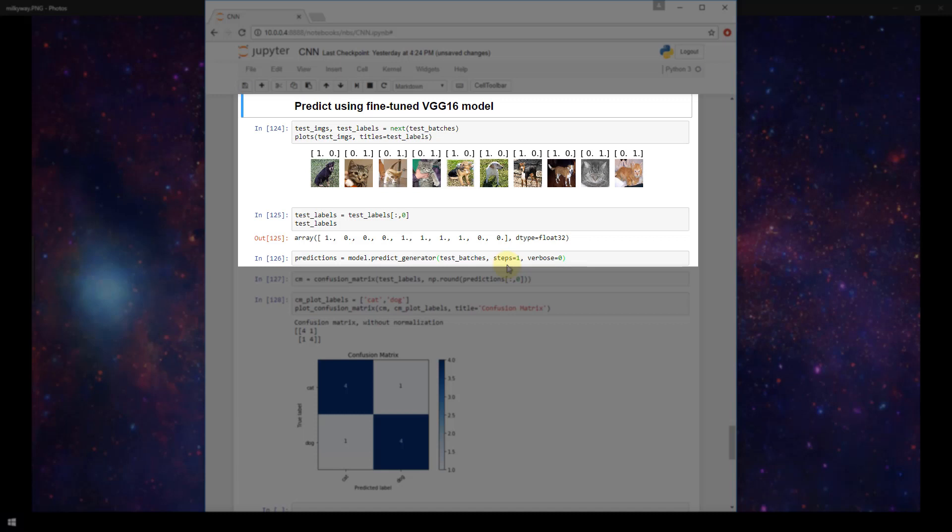Recall the reason for that is because our test set only contains 10 images of cats and dogs, and our batch size for our test set is 10. And so it only takes one step to run through the entire batch of images. So that's why steps equal 1 here.